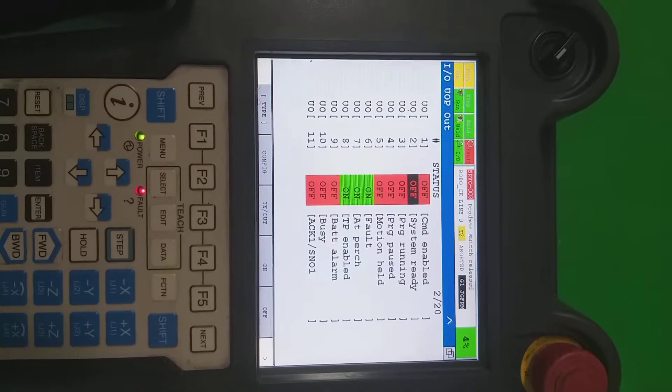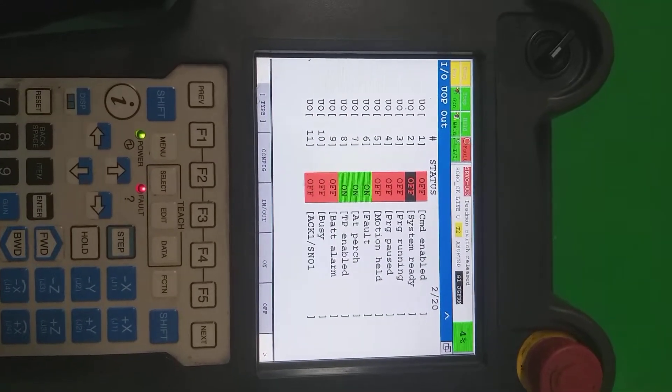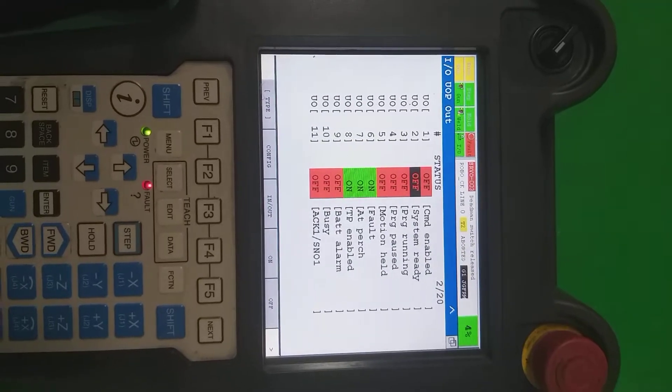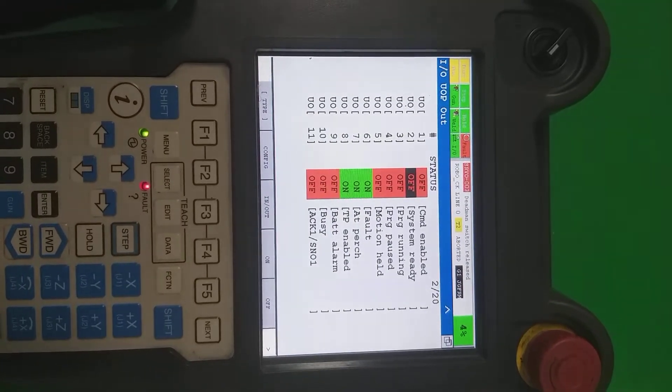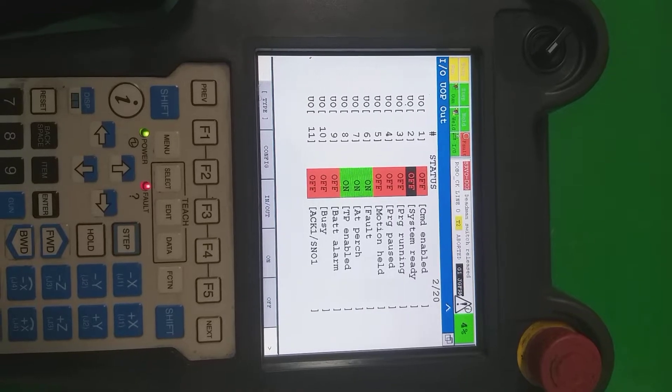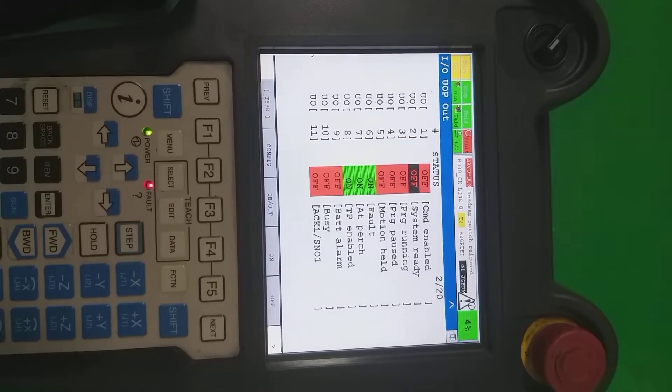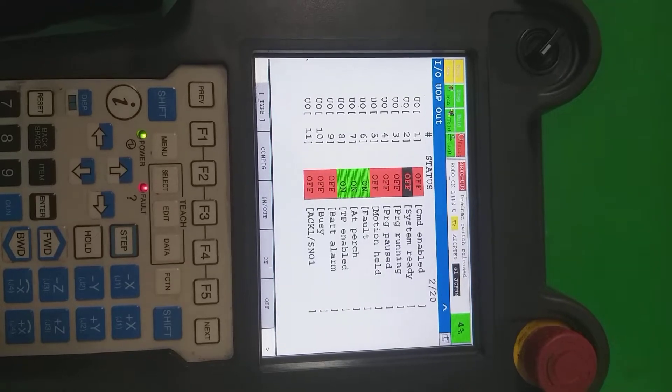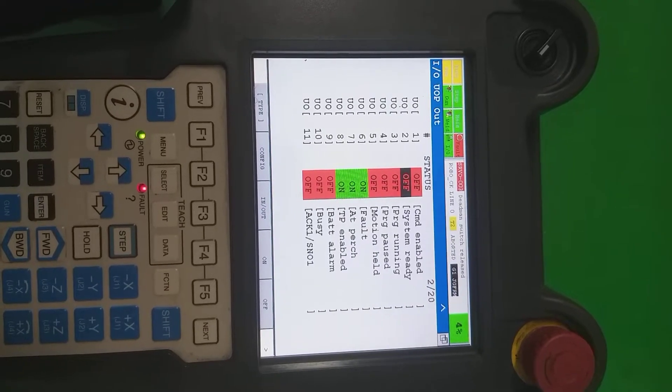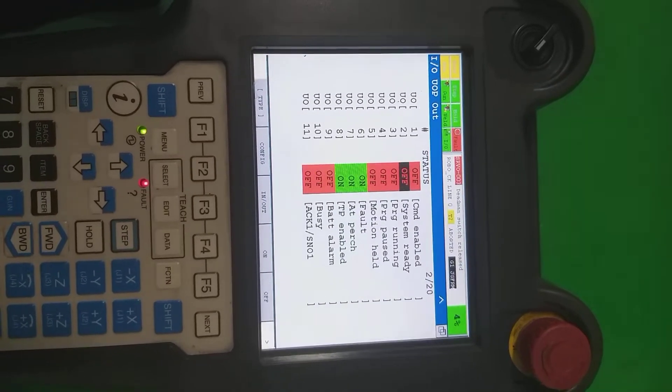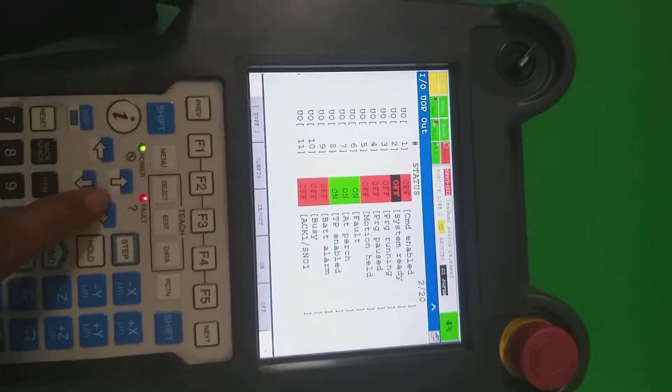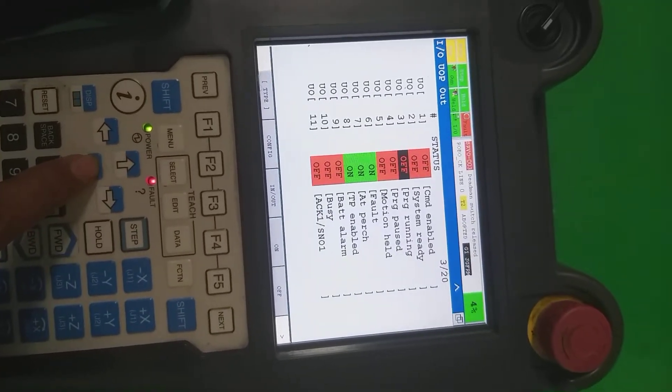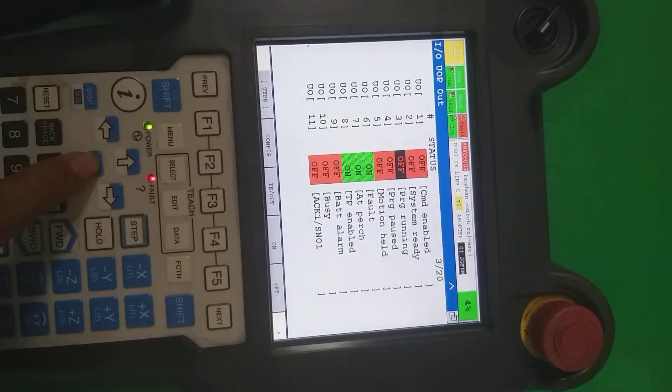PLC provides the program number and PNS number, RSN number, whatever you are selecting. We'll explain later. First of all, we explain these signals. The third one is the program running. Whenever there is some program is running in background, that time it's going to be on.